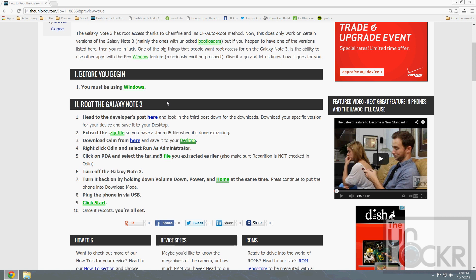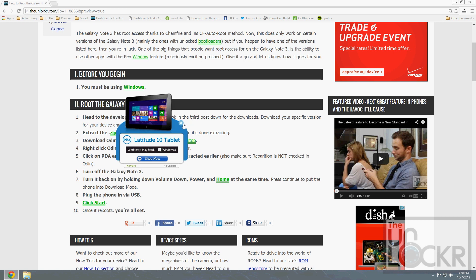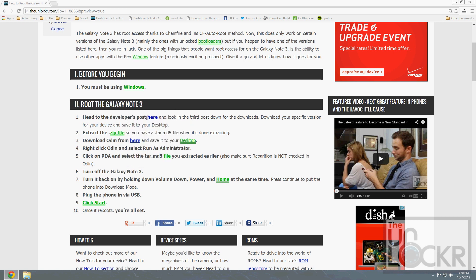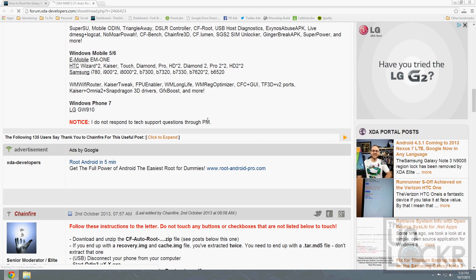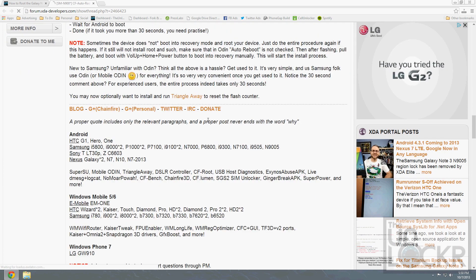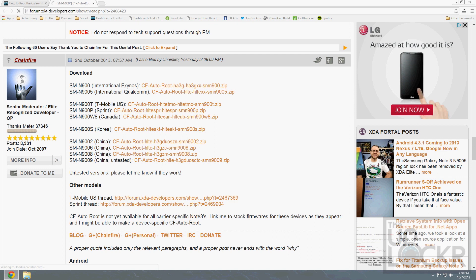First, you must be using Windows to do this procedure because Odin uses Windows. Then, head to the developer's post here and scroll down to the third post, in which you'll see all the versions for the different versions of the phone.